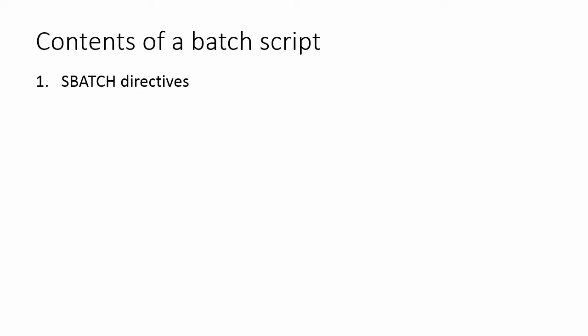Now once you have your SBatch directives set up, you need to set up your environment. So at CHPC, what that would entail is loading some modules, maybe setting up some additional path variables so that you can run a specific program that you wrote yourself. Basically, setting up your environment so that you can run your job.